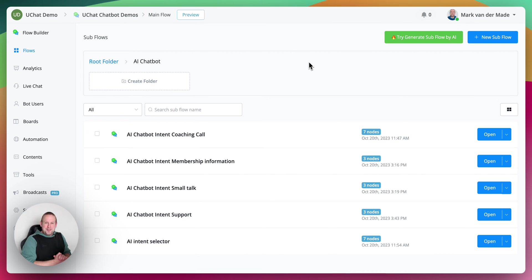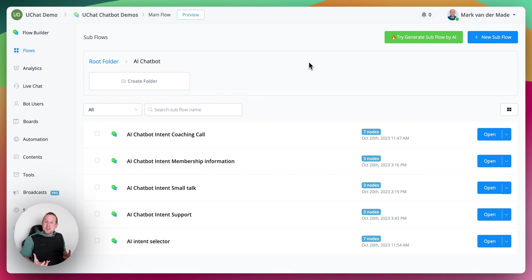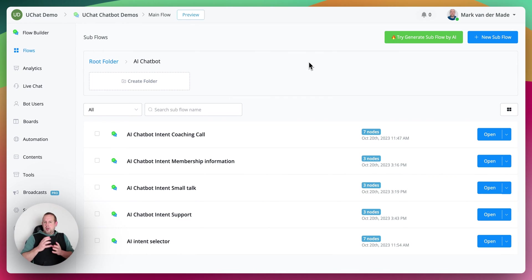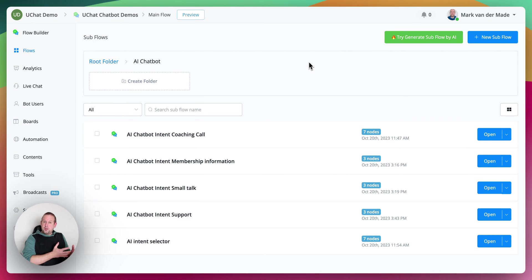Hey guys, welcome to a new video where we're going to show you something really amazing, which is a fully AI conversational chatbot. We don't need any buttons to save data or to grab certain pieces of information or let the user make a choice. Everything is going to go conversationwise.